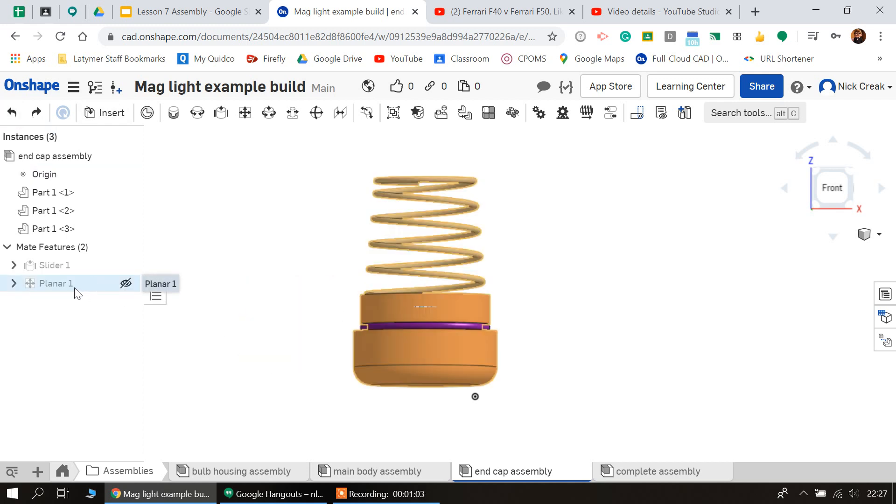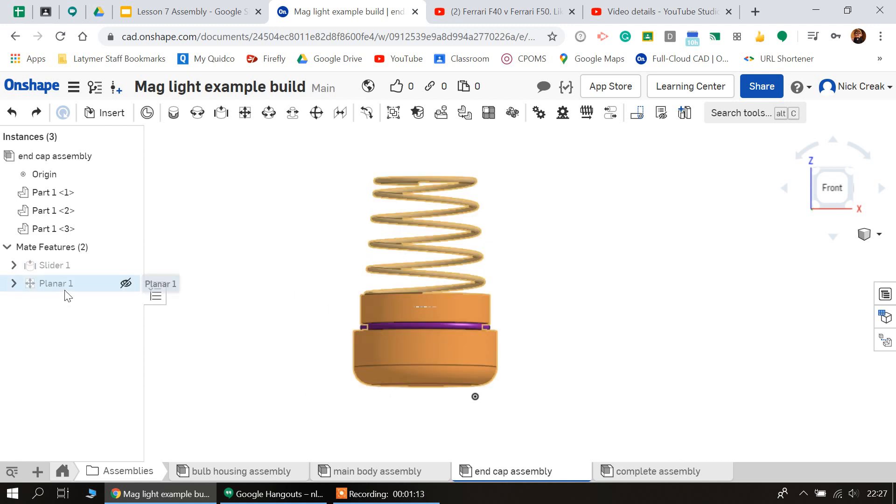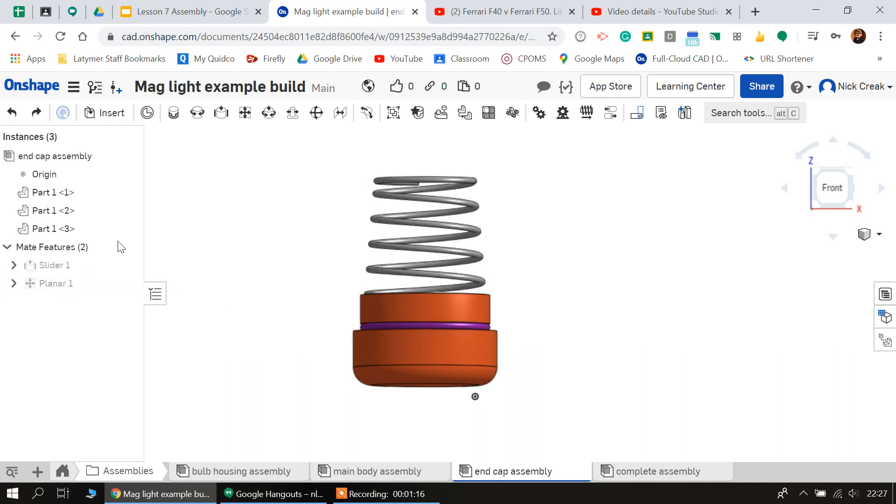So I'm just going to undo that so everything lines back up. That's to do with the type of mate that I've used. As I try and think ahead, I try to think through as much as I can to make your lives a little bit easier, but this is something there's a bit of an oversight.